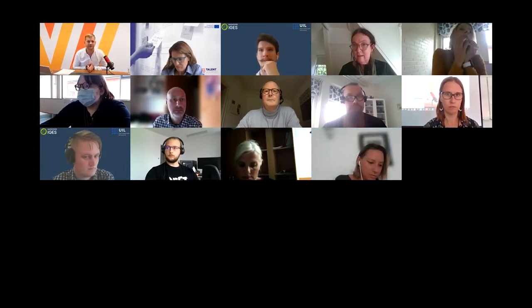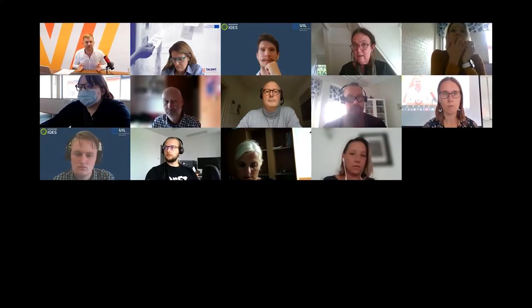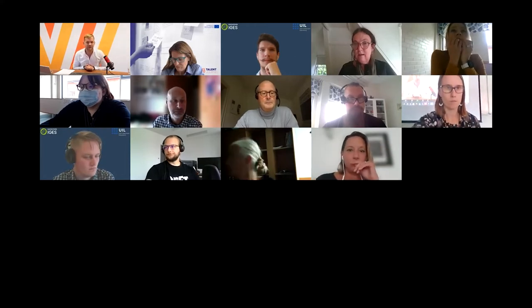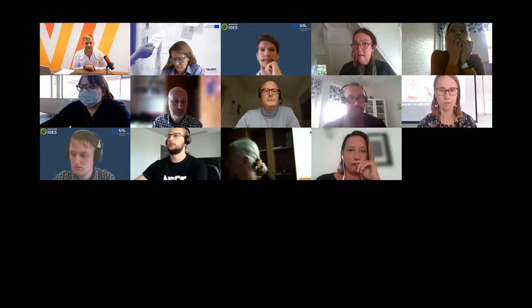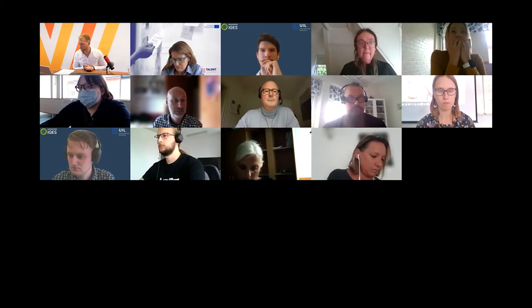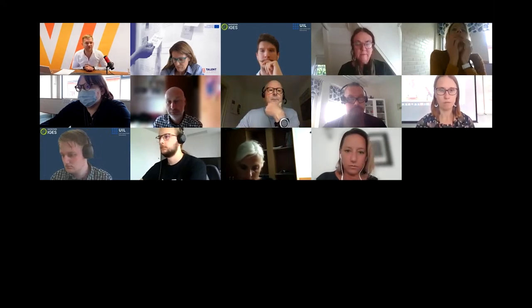That's why you need to use the Miro board so you can actually get to work and come up with some solutions yourself. Miriam, welcome. Welcome to the hackathon.